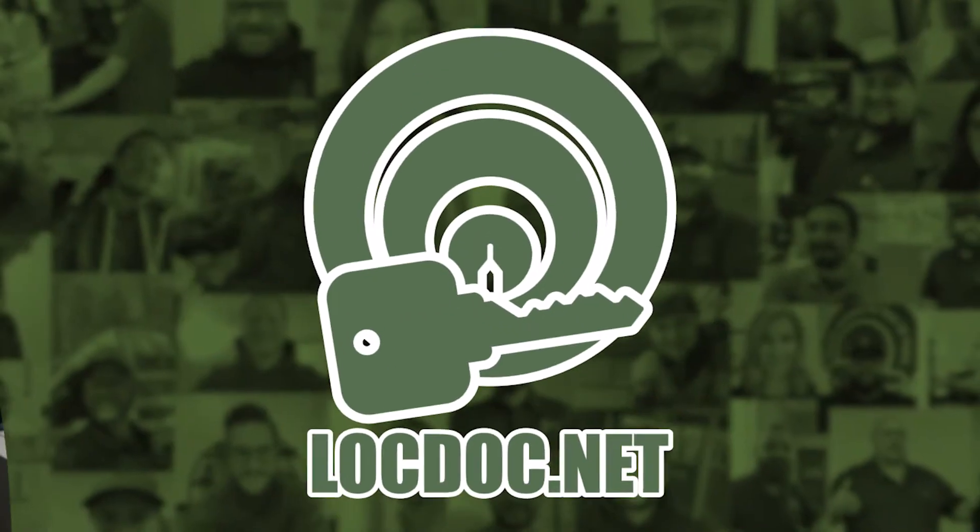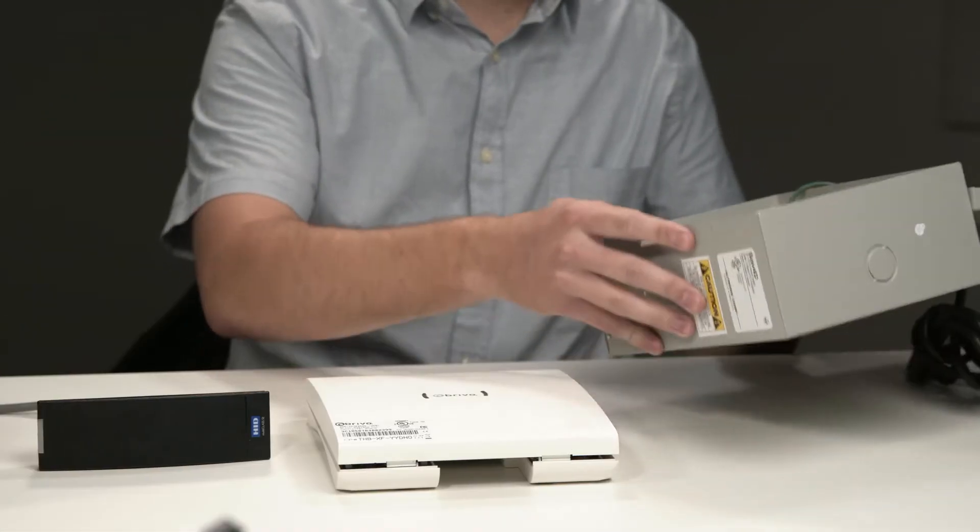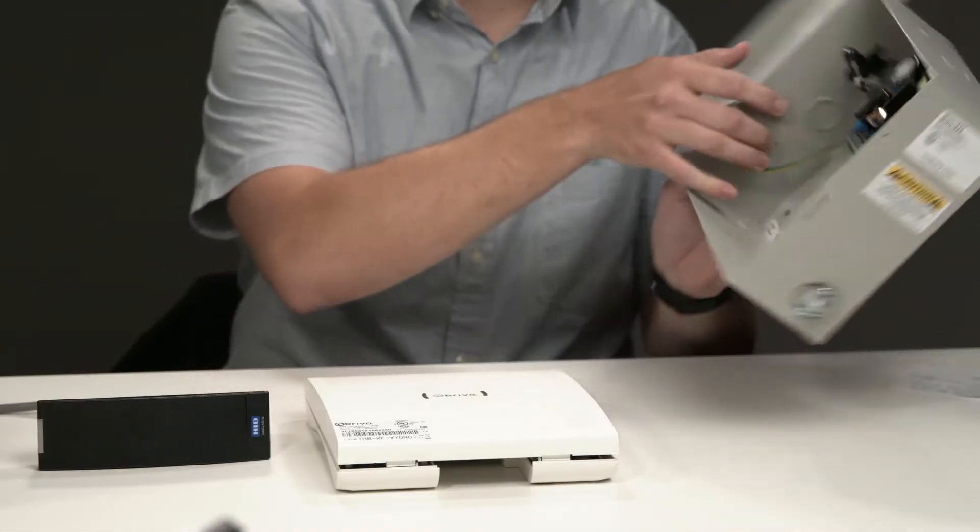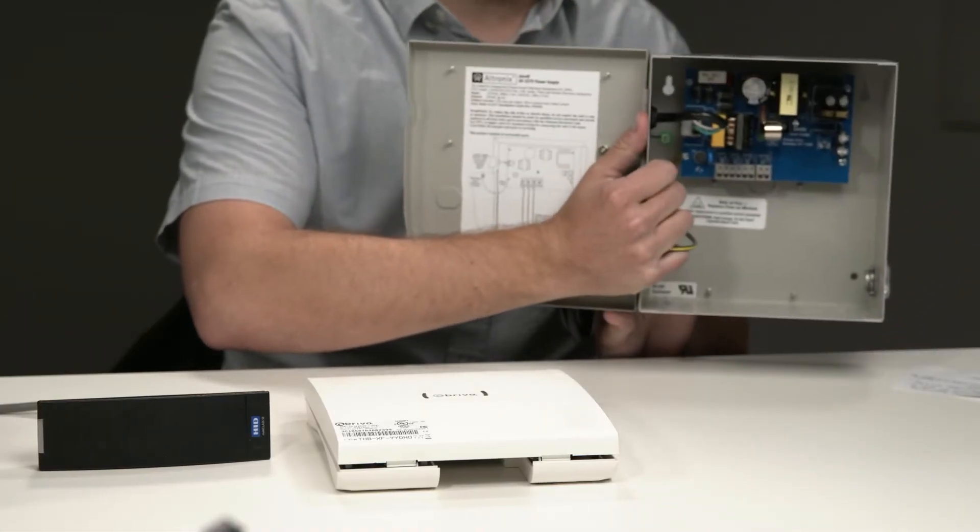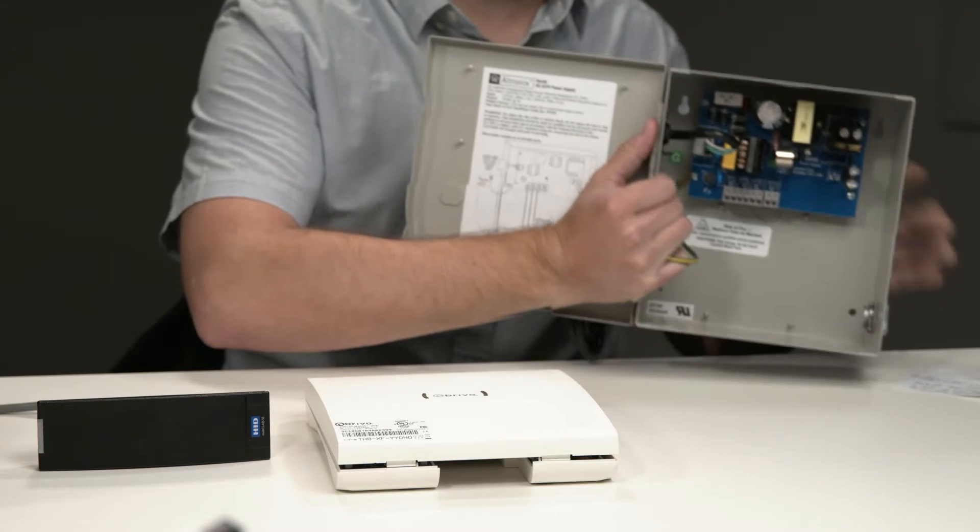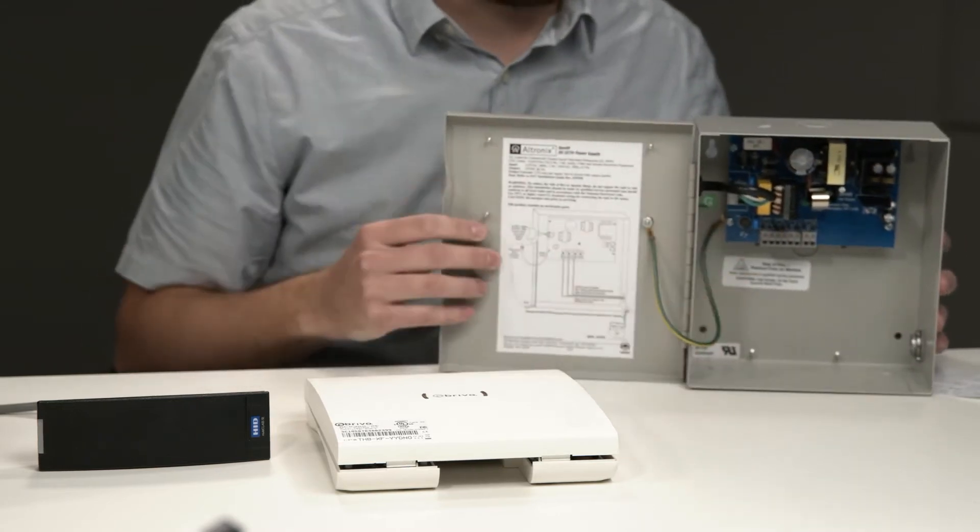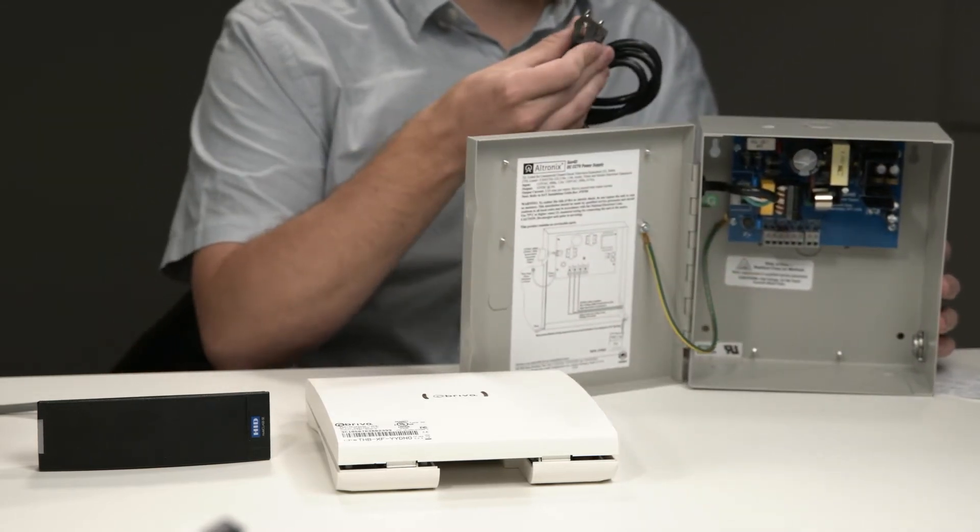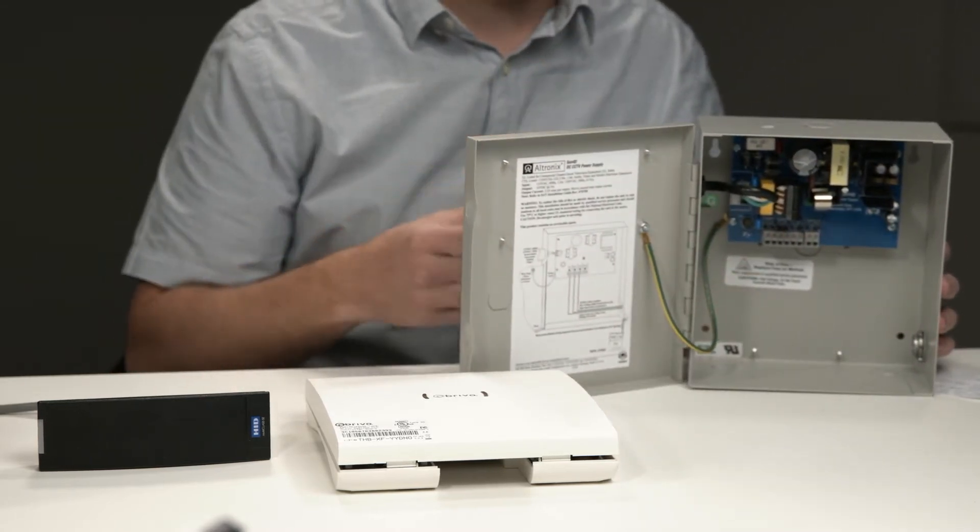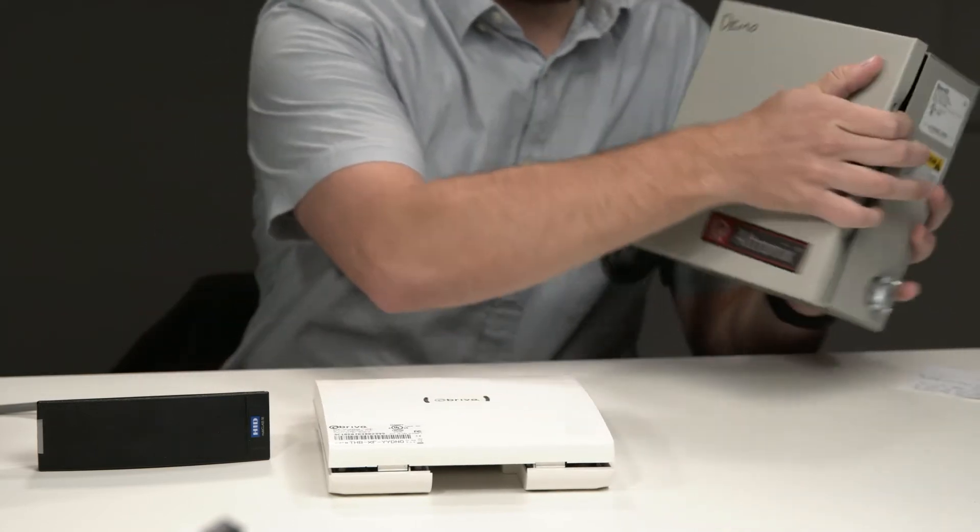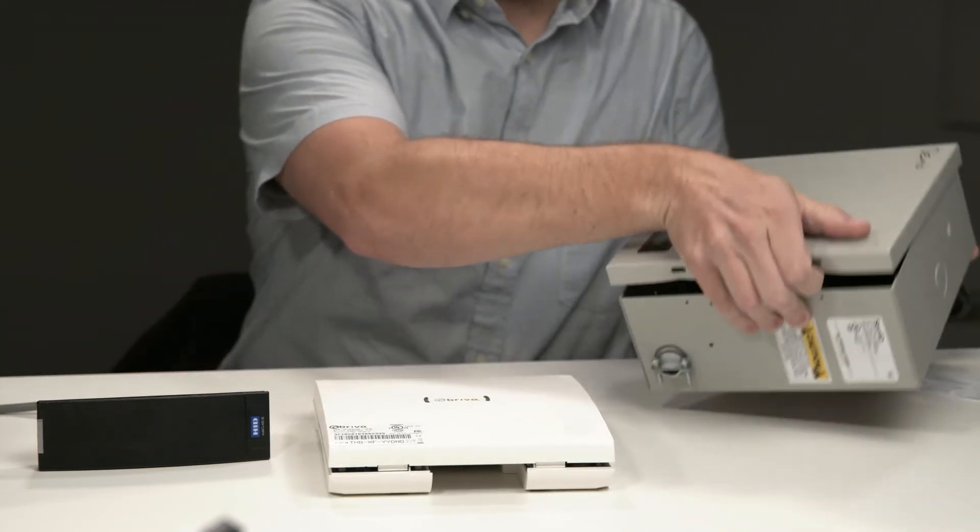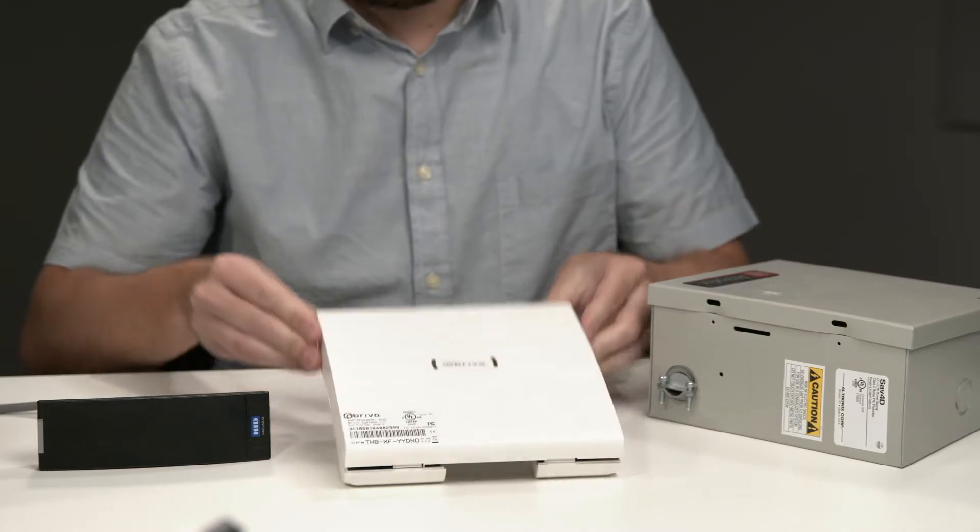So here we've got a power supply. For obvious reasons, it's called a power supply. It supplies power to the main panel. You can see here the main board inside of it plugs into basically just a wall outlet, a 110 outlet.